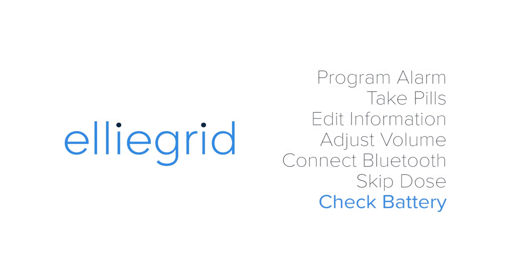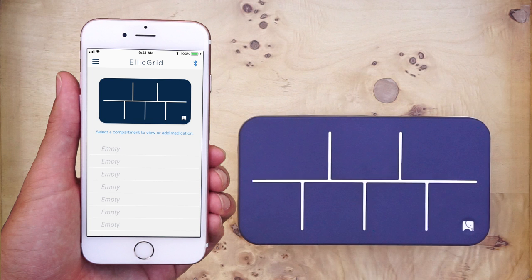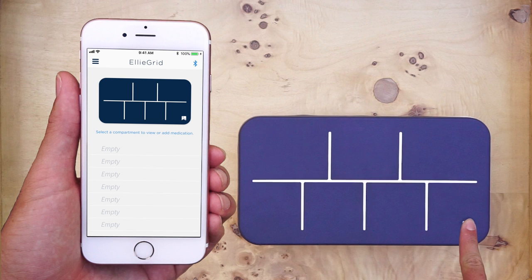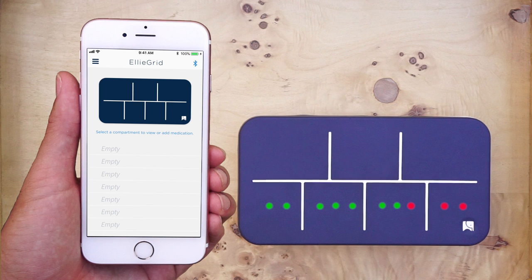Check battery. To check the battery life of your pillbox, hold your finger on the elephant logo for three seconds. Each green dot you see represents 10% battery. If there are seven green dots, you have 70% battery.